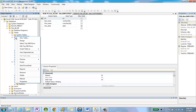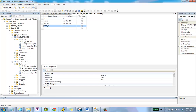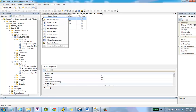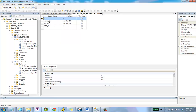I'm going to go into Customers, right-click on that, and go into Design View. I also have to make sure that I give a primary key to Customers, so I'm going to right-click on ID and choose Set Primary Key.